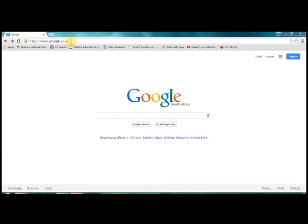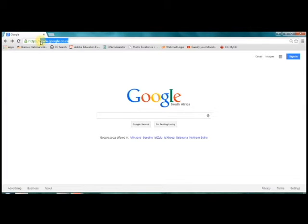How to create a Gmail account. The first step is to enter the Google address into your browser: www.google.co.za.